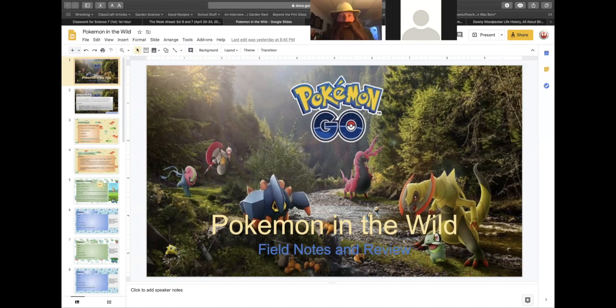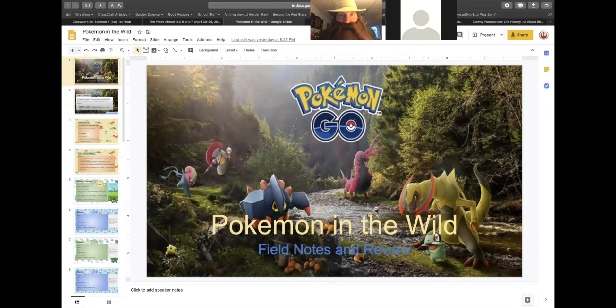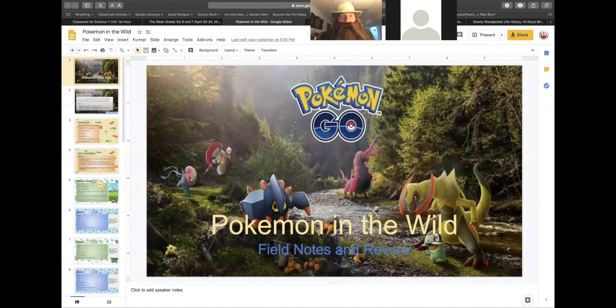You have been sent on a quest to catch Pokemon and evidence of other life forms in our local ecosystem. That is the plan for the entire week. And how are you going to do that?